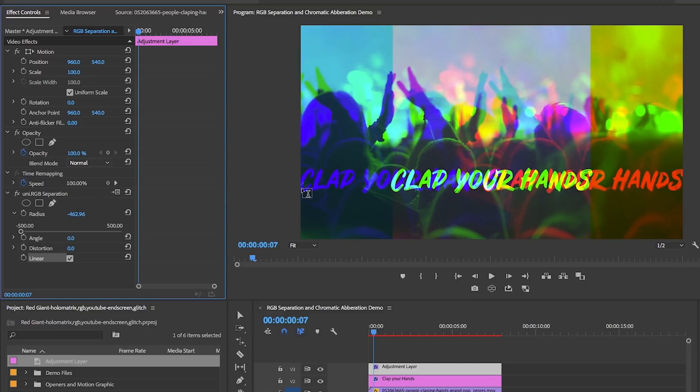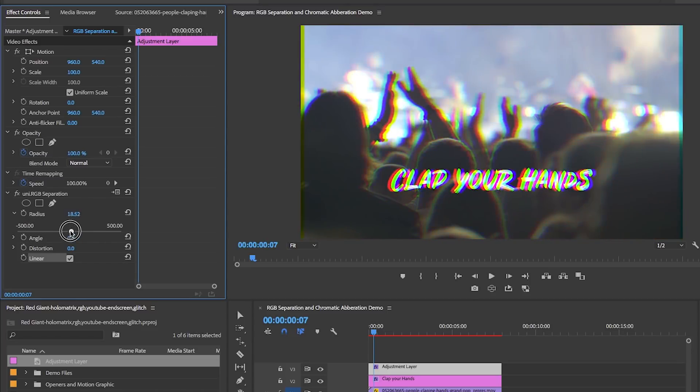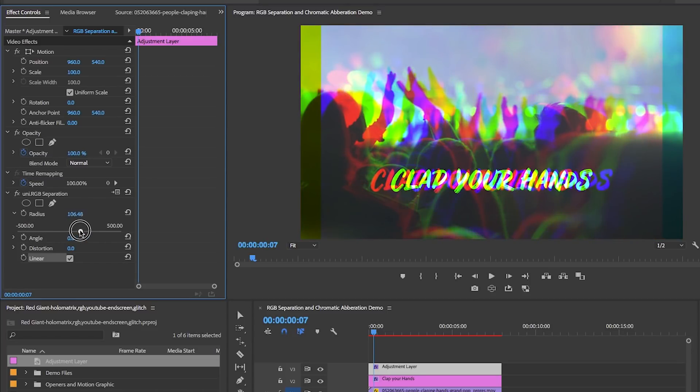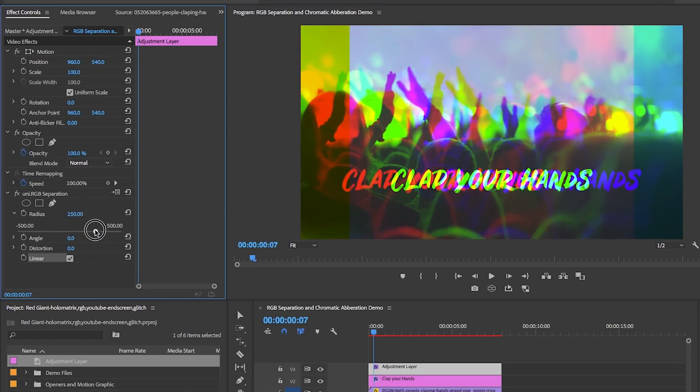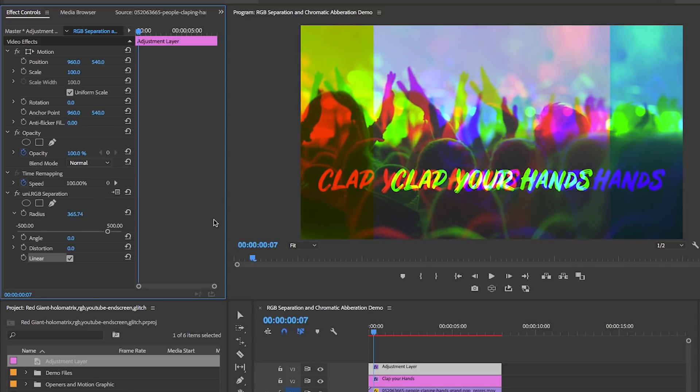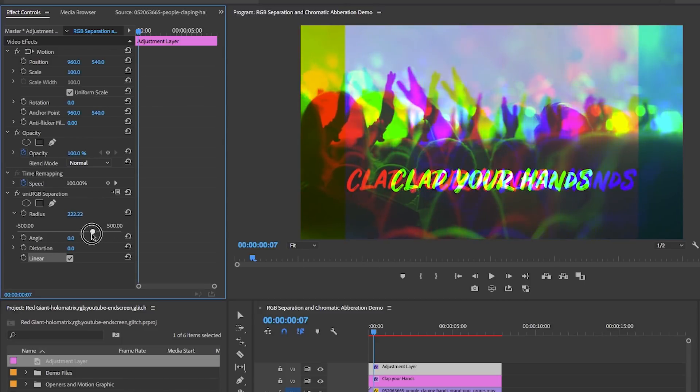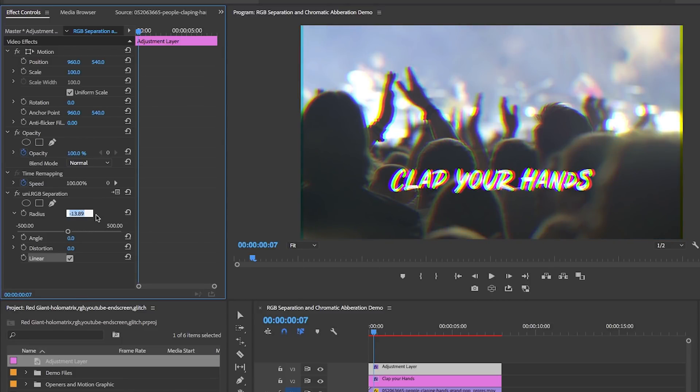If I move the slider to the right to increase it towards 500, you'll see that the red color channel moves to the left and the blue channel to the right. You'll notice that as I move this, the green color channel actually stays in the center. Since I just want a subtle effect, I'm going to bring it back down to 9.